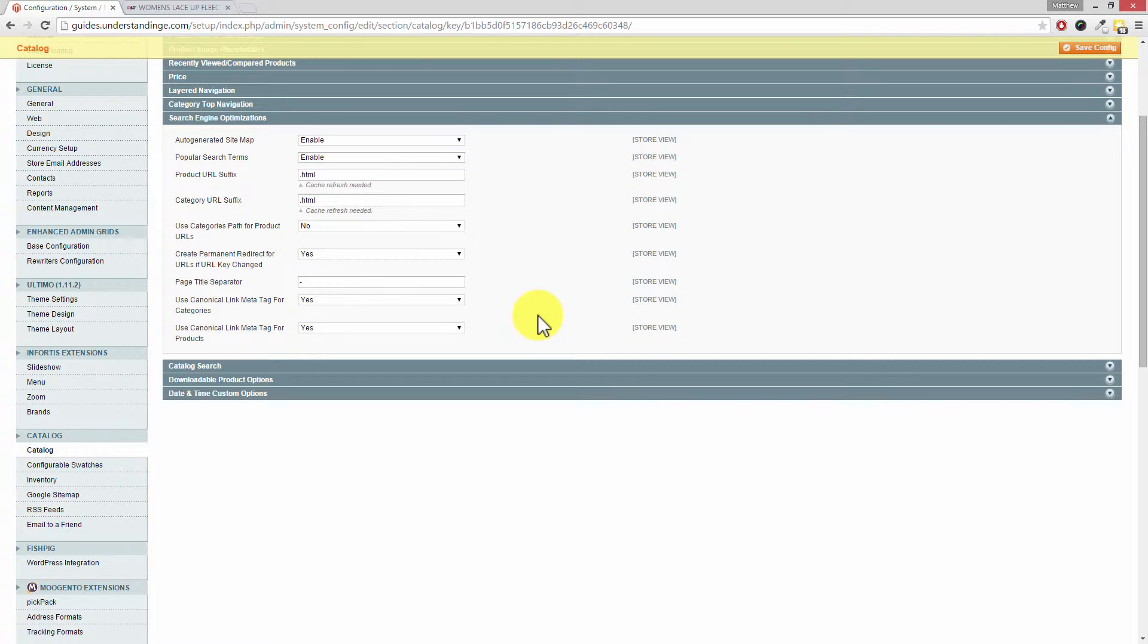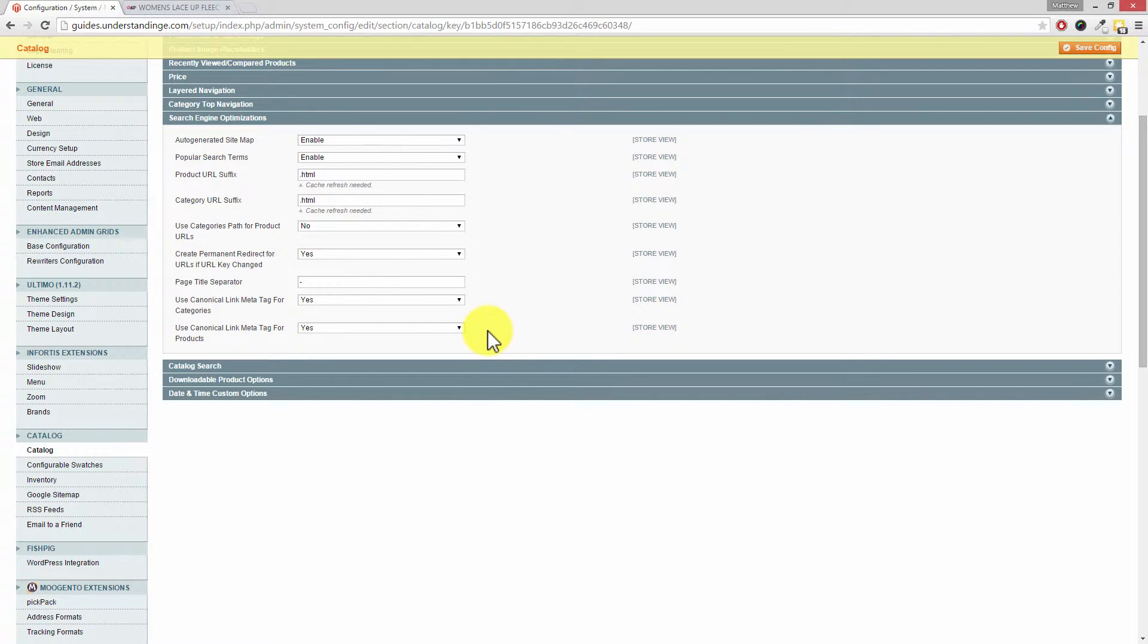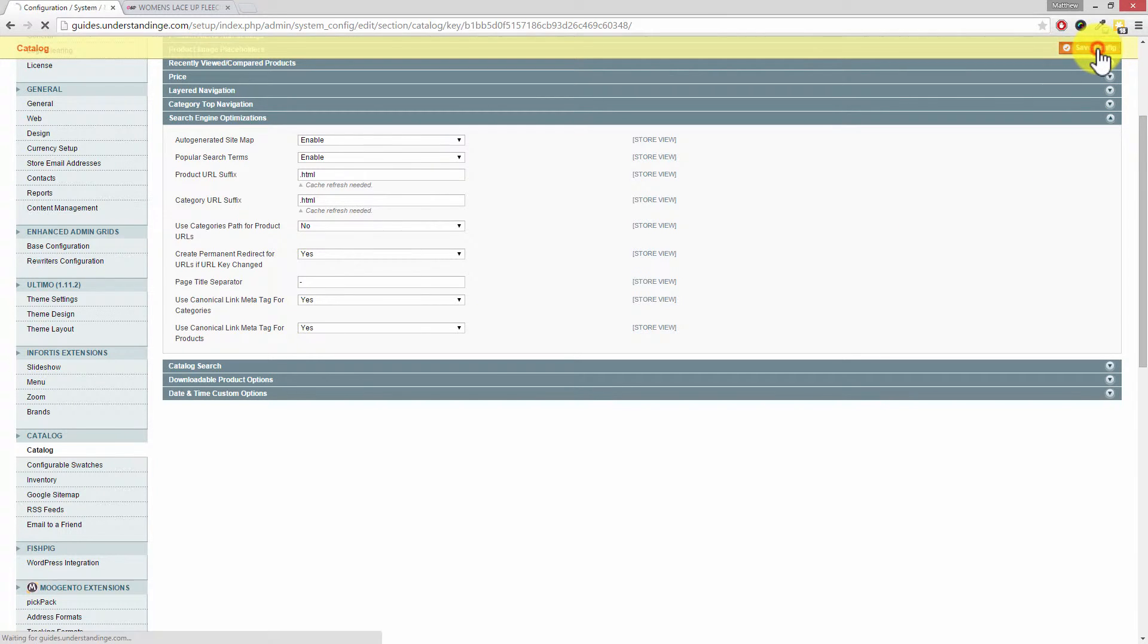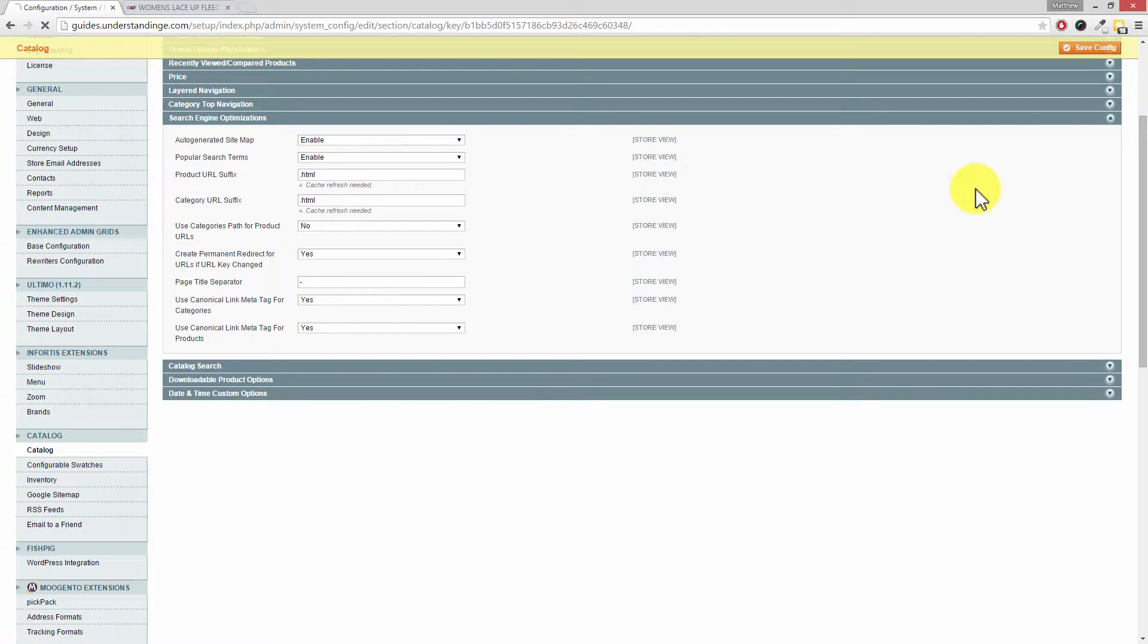Makes sense. So we've turned our Categories Path for Product URLs to No, and down here we've got Use Canonical Link for Meta Tag for Categories and Products both set to Yes. We're now going to go and press Save Config at the top. That will take a few moments to go through, that's perfectly normal.